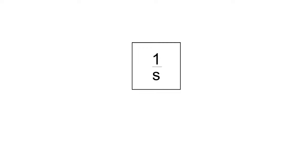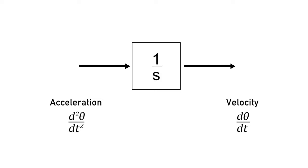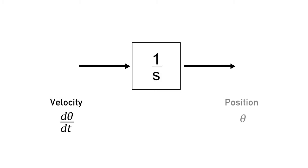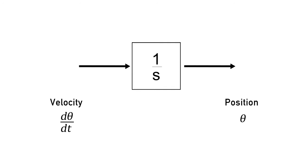So why an integrator block? Well, the integrator block takes an input and integrates it over time. If we integrate acceleration, we get velocity. And if we integrate velocity, we get position. This is the basis for modeling differential equations in Simulink.